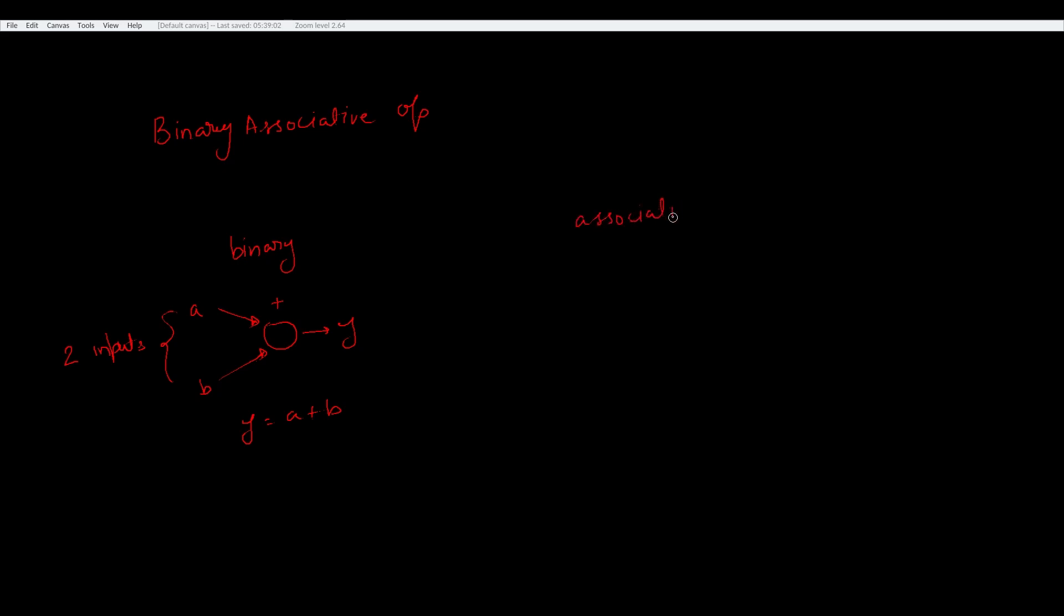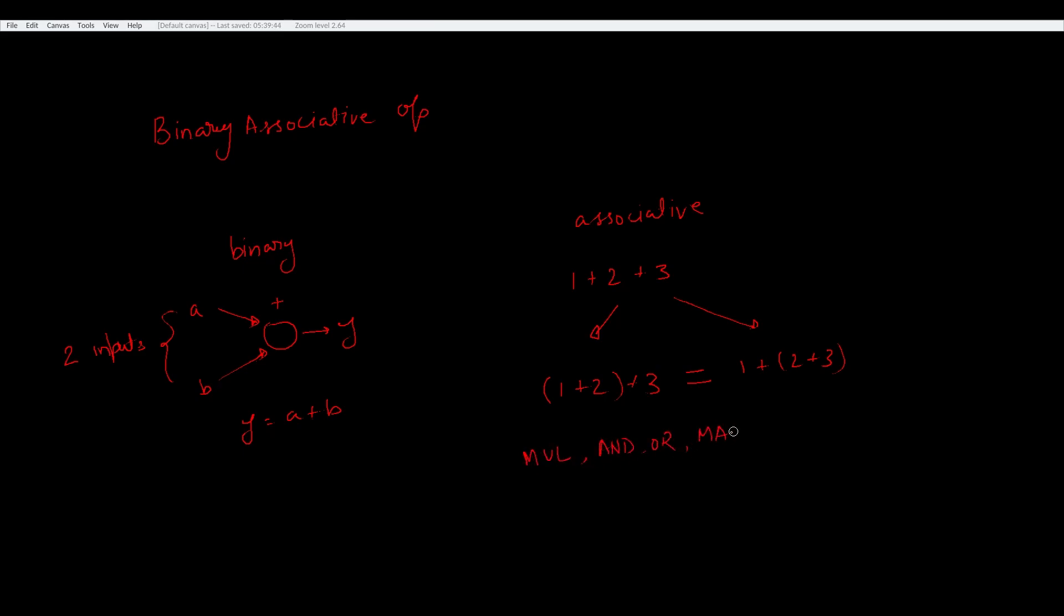So it does not matter if I group 1 and 2 first or 2 and 3 first. It should end up in the same result. Other examples of binary associative operations are multiplication, maximum, minimum, and or or. So we can do this algorithm with all of these operations as well.